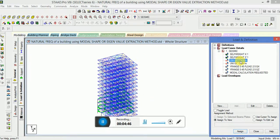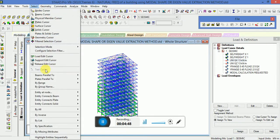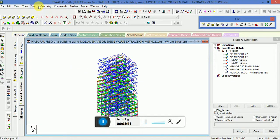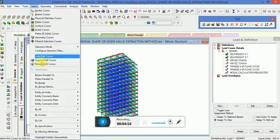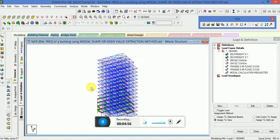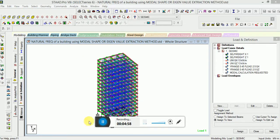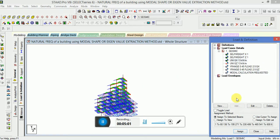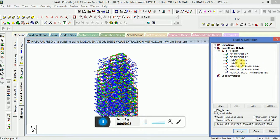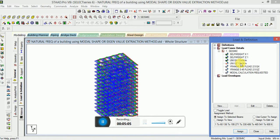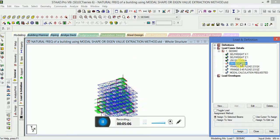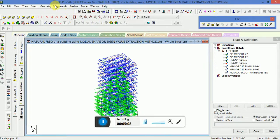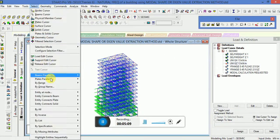Now go to Uniform Force — this will be applied to the beams only. Go to beams parallel to X and beams parallel to Z. Assign to selected beams only, those set in X and Z directions. This will also apply in X and Z direction.